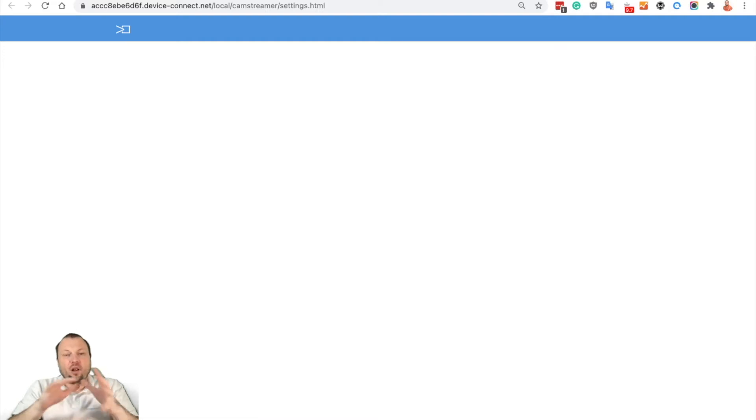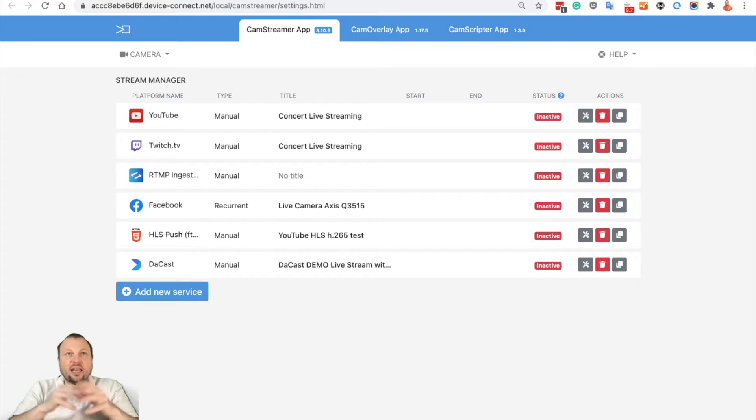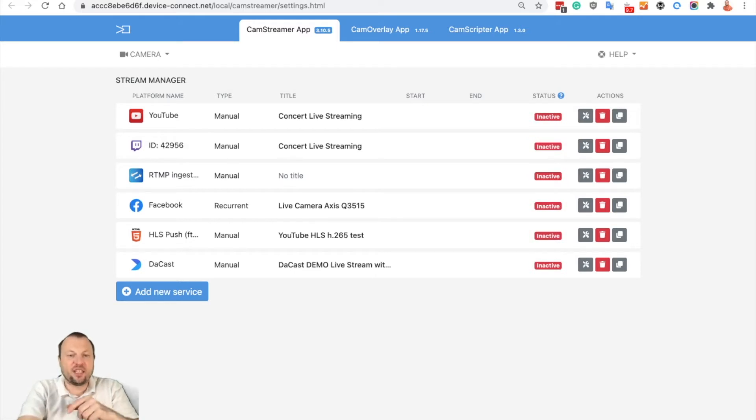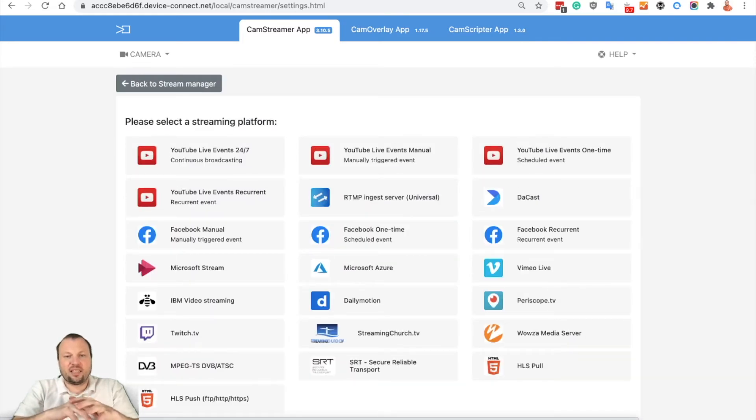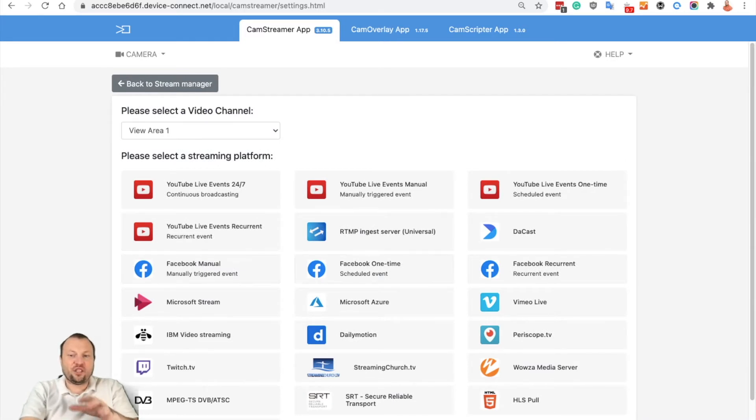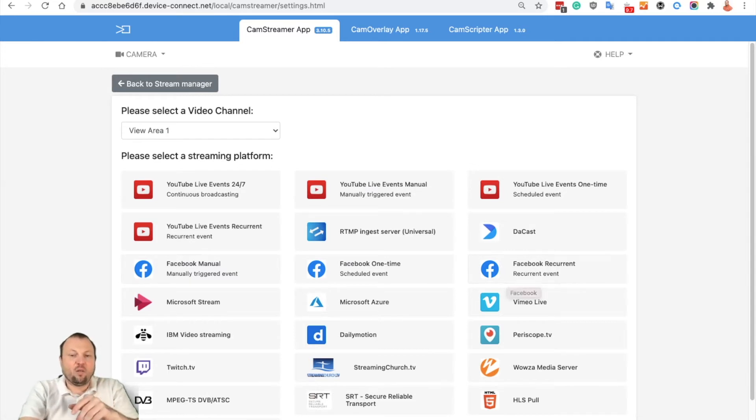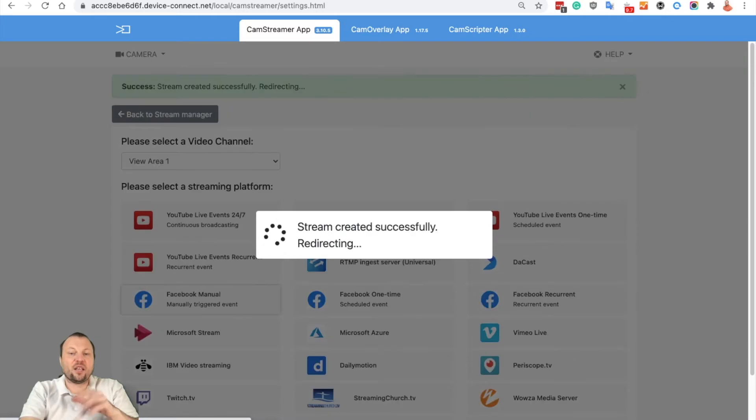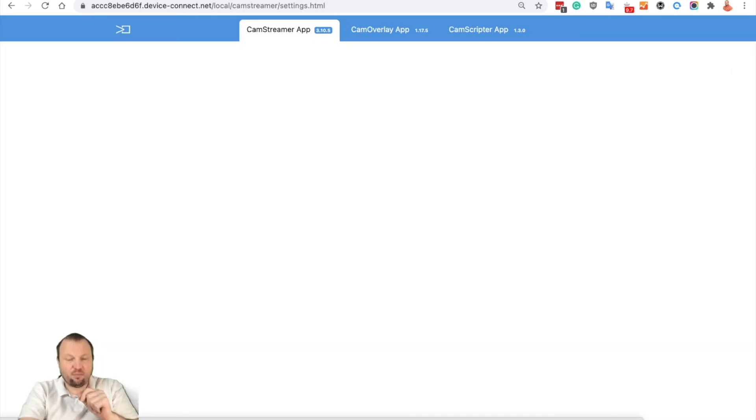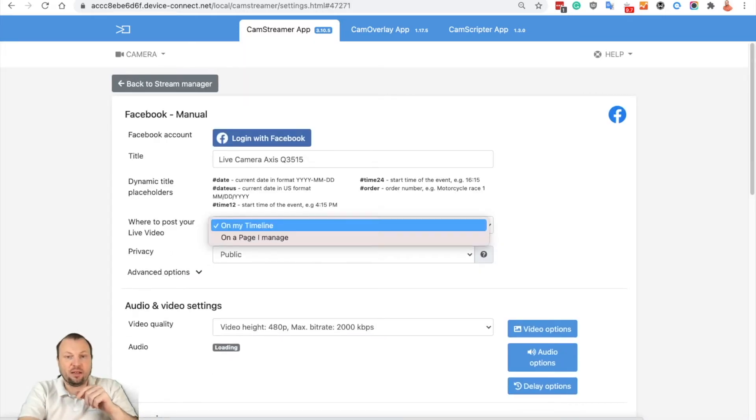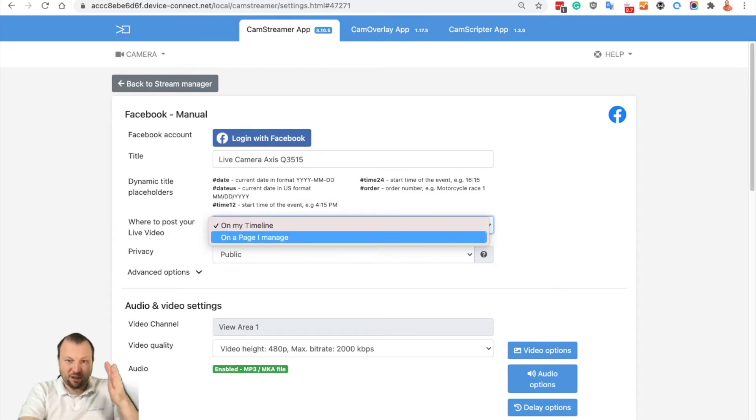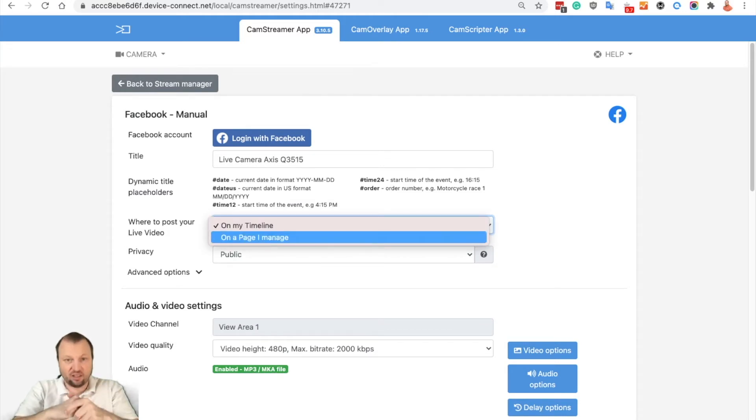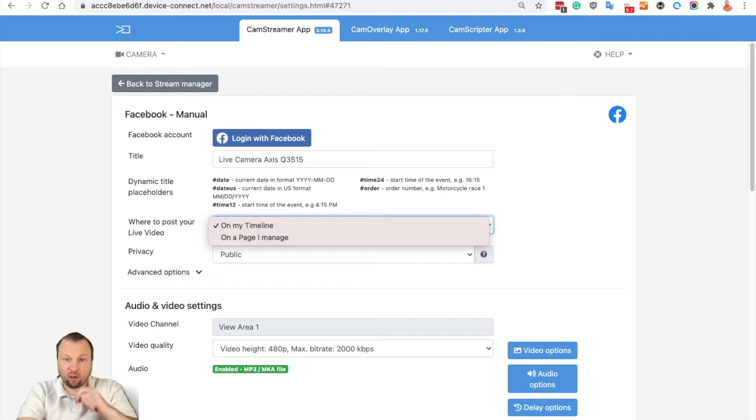We have logged in to our CamStreamer application. If you want to set up live streaming on Facebook, you may use add new services and now you can see Facebook manual, Facebook one time, and Facebook recurrent. These features are currently available for Facebook profiles and Facebook pages, but in this video I will show you how to stream to a group. As you can see here, you can stream to your timeline or a page you manage. We will add support for groups in one of the next releases, but in this video I will show you an easy workaround for how to stream into your groups.